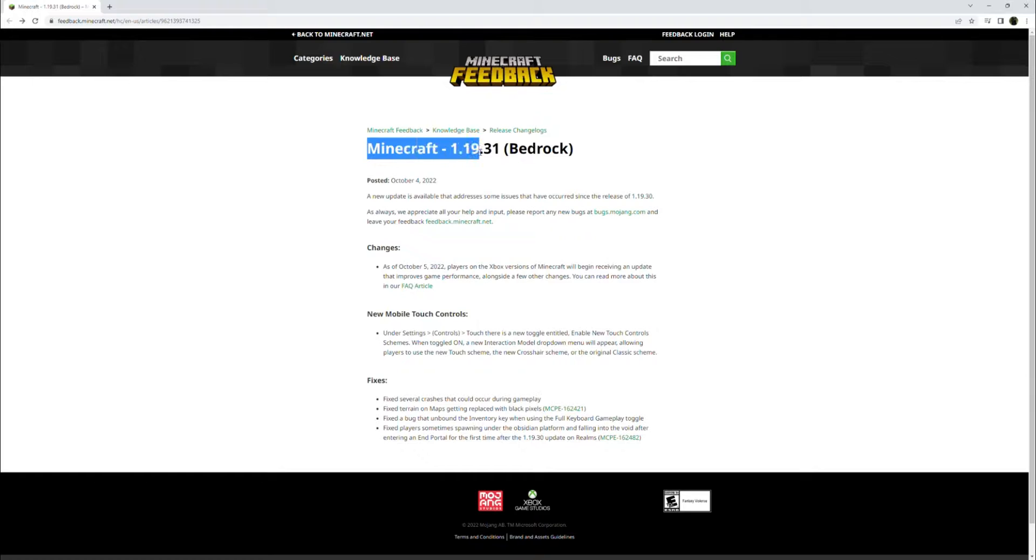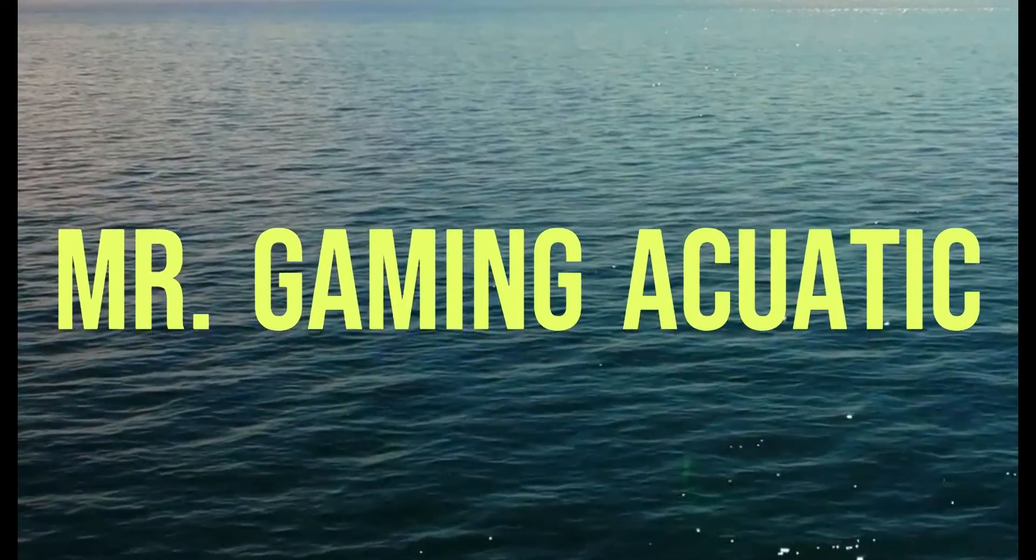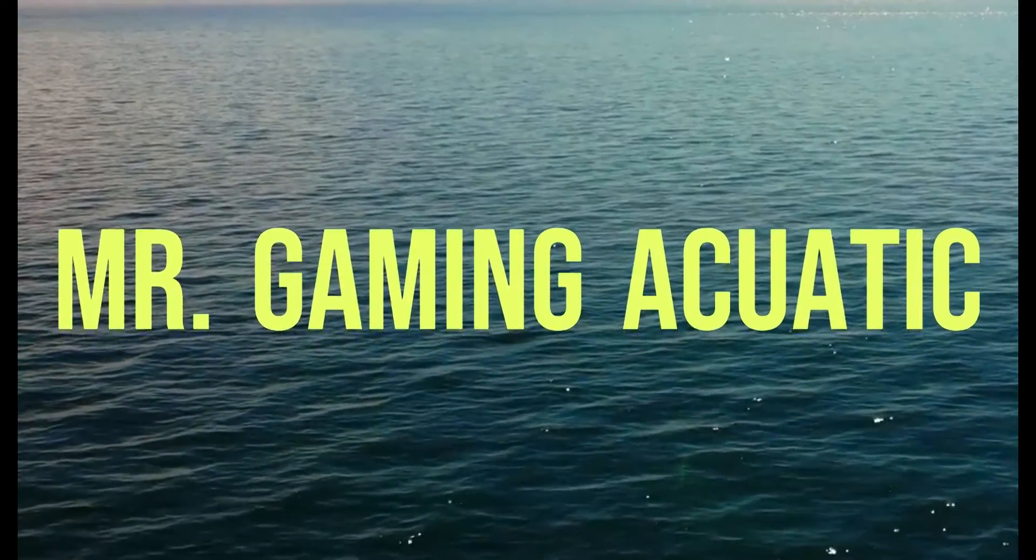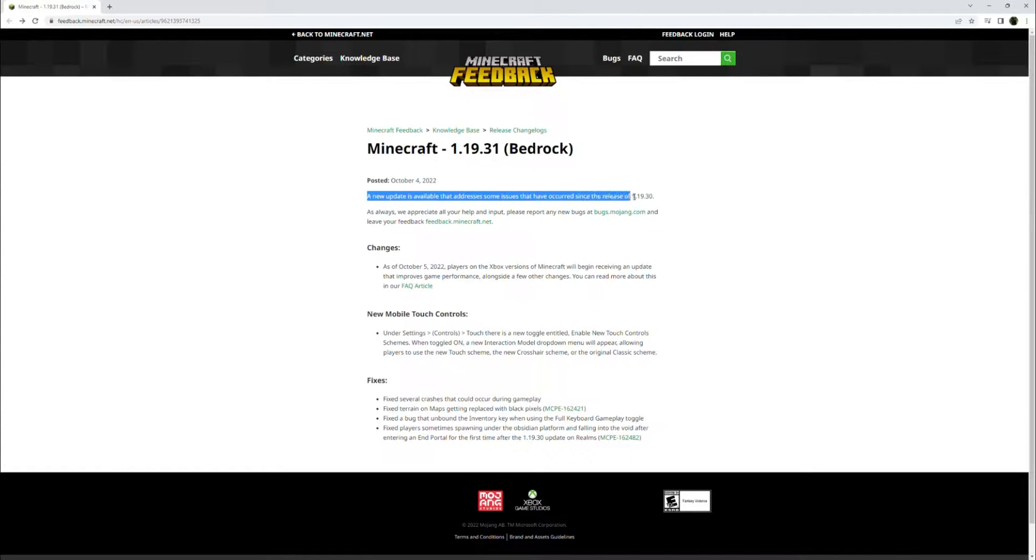Anyway, Minecraft 1.19.31 hotfix on the Bedrock version. A new update is available that addresses some issues that have occurred since the release of 1.19.30.